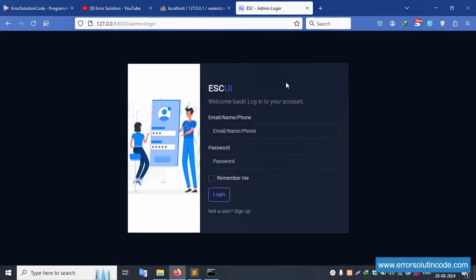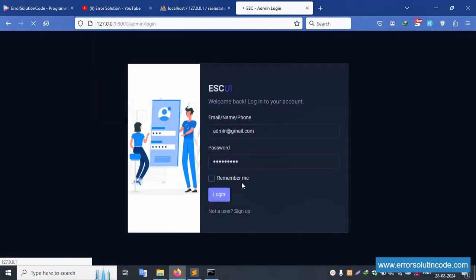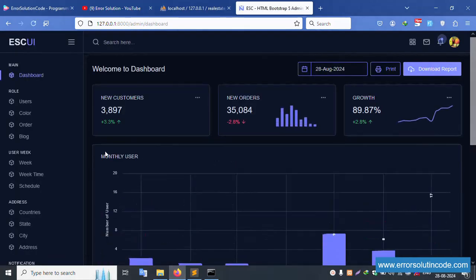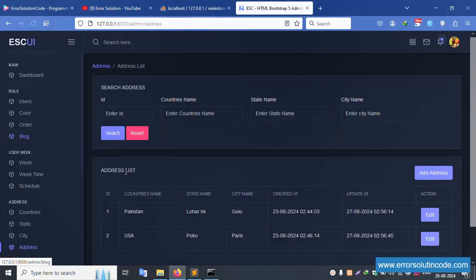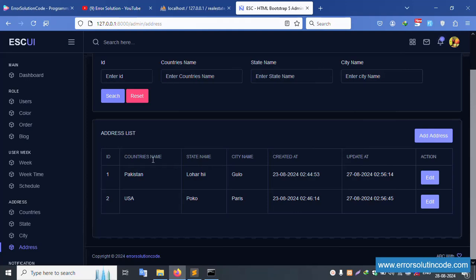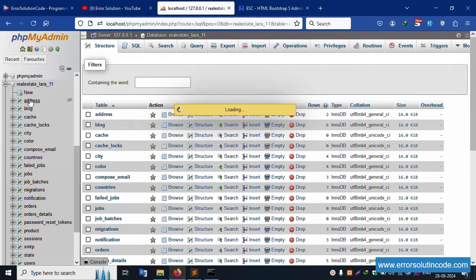This is the login screen — working fine. Enter admin email and password (1 2 3 4 5 6 7 8 9), then click Login. Login is successful. Let's click the Address menu in the sidebar. The Address menu is successfully available. Inside this, there is Country, State, City, and this is the single record delete — the table is available.